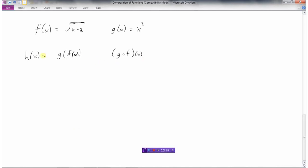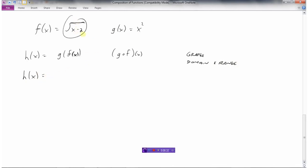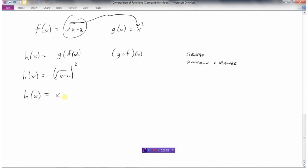So let's find h of x, which is g of f of x, and then we'll graph it and find the domain and range. This means take the f of x function — that's the square root of x minus 2 — and put it into g of x. So h of x should be not x squared anymore, but the square root of x minus 2, all squared. Now, when you take a square root and square it, those operations cancel out, so we would get x minus 2.